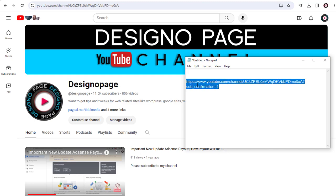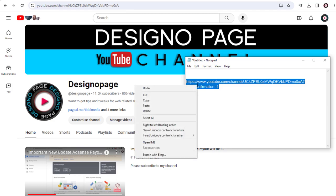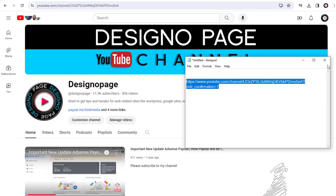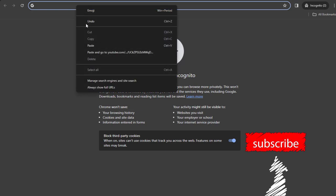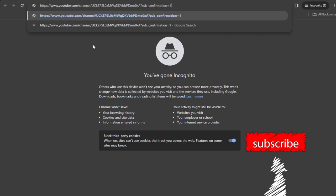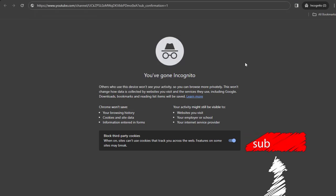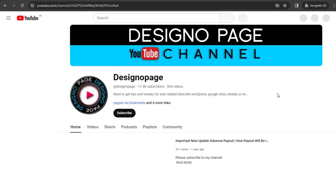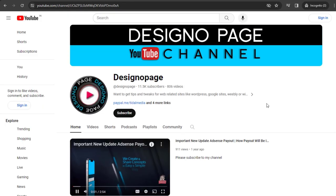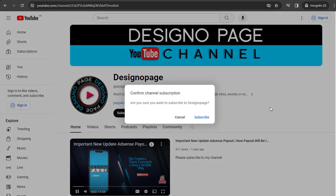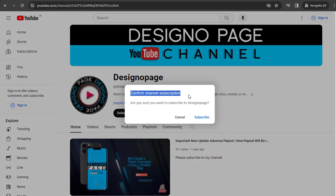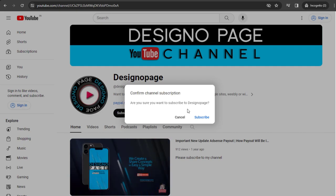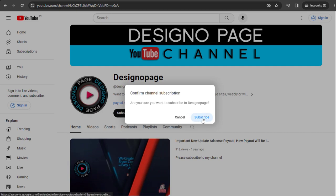And that's it. This becomes the channel URL subscribe link. Now we can copy this channel subscribe link and paste it in the browser, which takes us to the channel page. You can see the subscribe pop-up window with the subscribe button in it, prompting us to subscribe to the channel first before viewing the content.